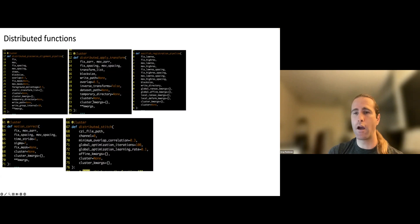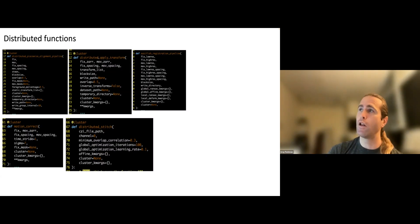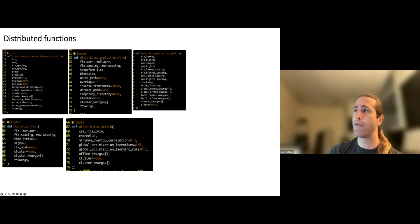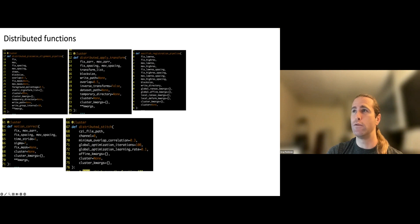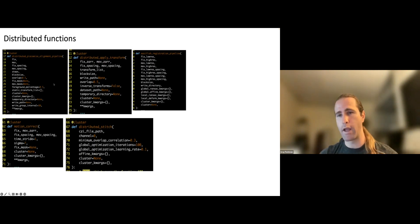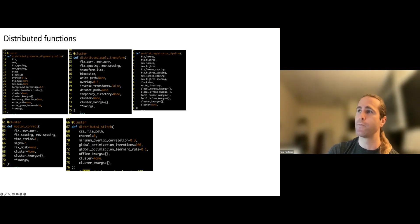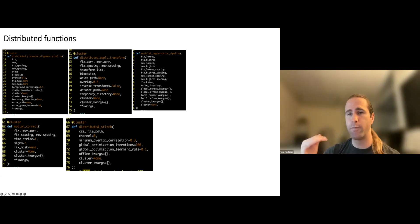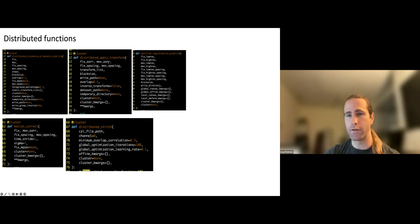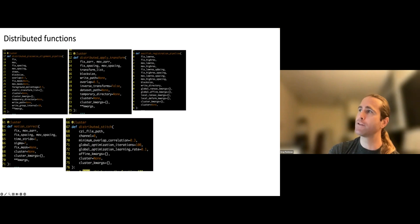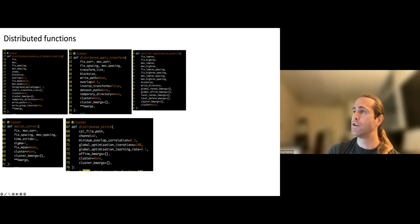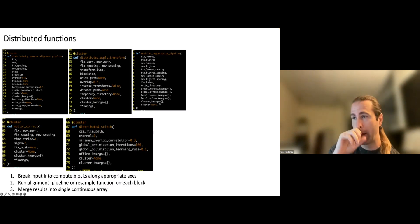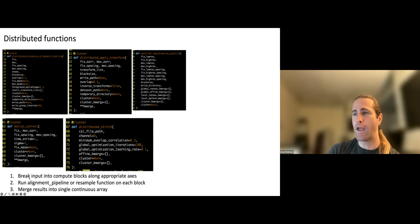Cluster can be a cluster object you've already created. So if you're calling multiples of these functions in a row, like you're going to do your distributed piecewise alignment, and then right after that, you're going to resample the data, you might want to just create a cluster object yourself and then pass that as an input to these two functions. And if you do that, the functions won't try to create their own cluster. They'll just use the one that was handed to them. And then cluster keyword arguments specifies how the function should create its own cluster if it needs to. And that's what's going on in EasyFish registration pipeline. It's calling these functions. And you're specifying how to build clusters through the cluster keyword arguments.